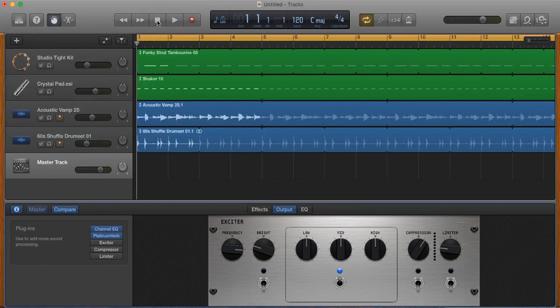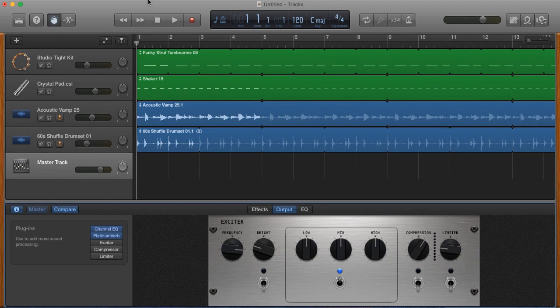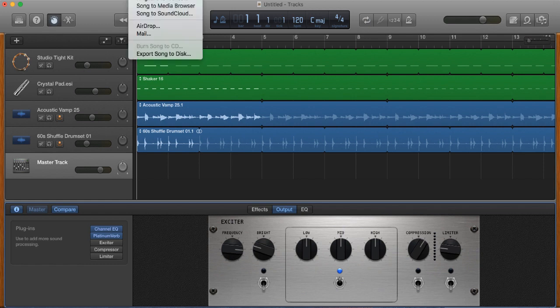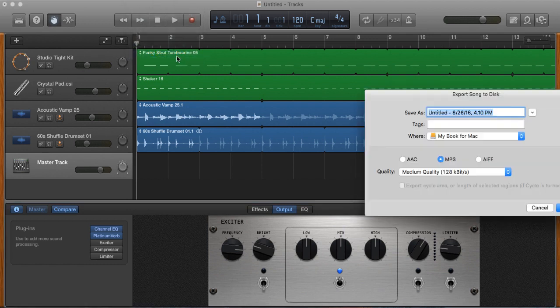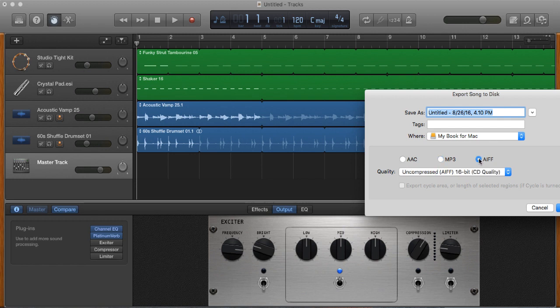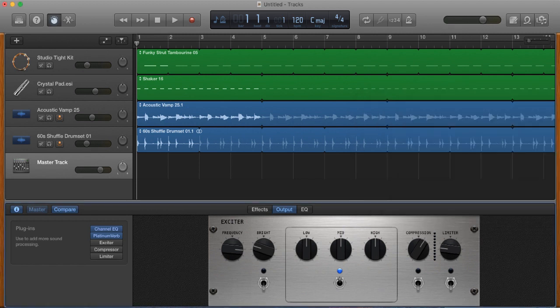Go back to the beginning. To export this file, you're going to go to share, export song to disk. At this point, rather than choosing an MP3, I'm going to choose the AIFF file because it's going to be uncompressed and higher quality. We'll just come up with video sample song and then hit export. And that's it.